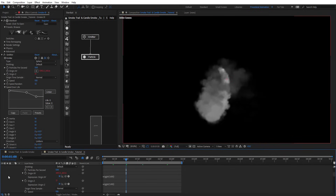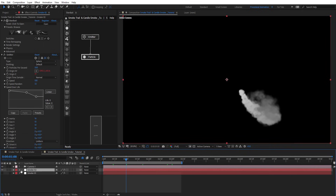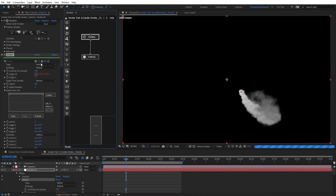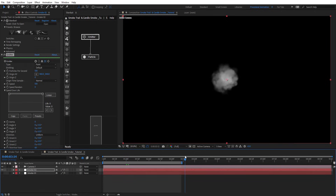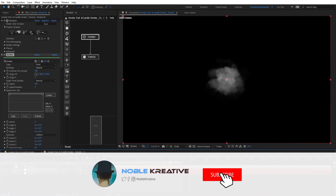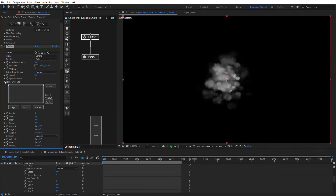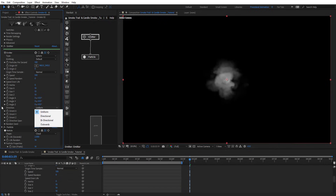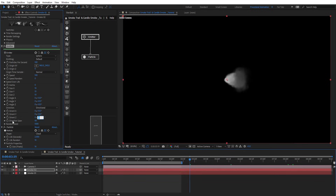If we want to create a smoke effect, let's duplicate this layer and rename it to Smoke 2, then reset the emitter to get just the basic smoke look. On emitter, choose sphere again and give it 10. Change direction to directional and then put minus 90 on rotation Z so it's facing up.